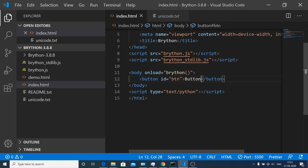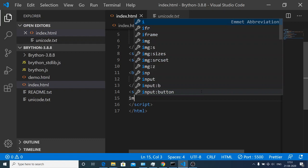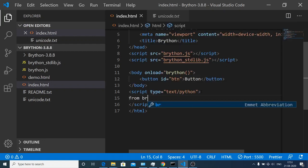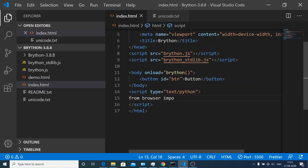Now if I want to write anything inside my body, first of all I need to import some modules. I will follow the Python syntax. From browser we will import the document module with the help of which we can write anything to the DOM.